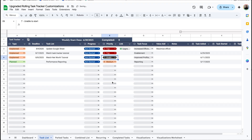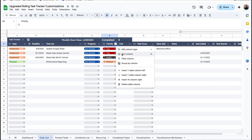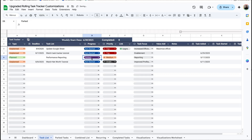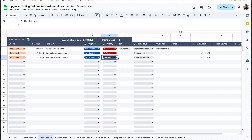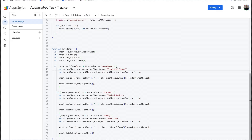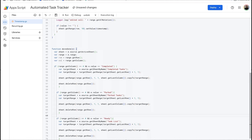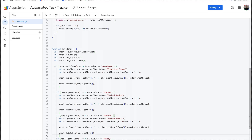By default, 'unable to start' stays on this list and will simply move to the bottom whenever you sort it from A to Z. But let's say similar to how you can mark a progress as 'park' and it moves to the park tab, you want that to be a trigger as well. Here's what you'll do: go to the App Script code and find the parked one. Copy that, press enter, and paste that code again.